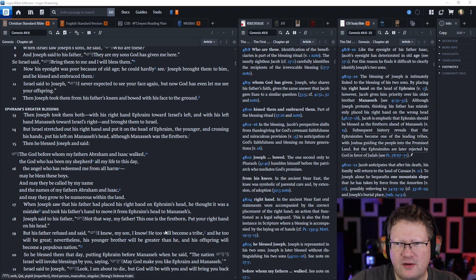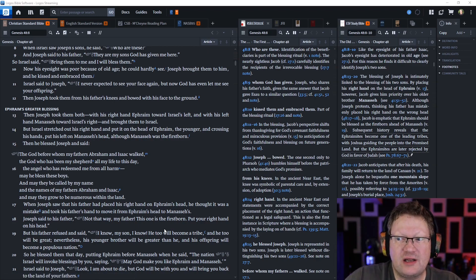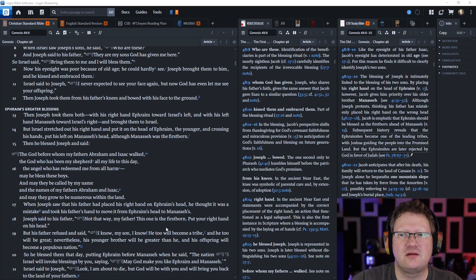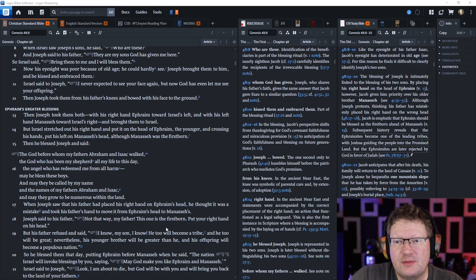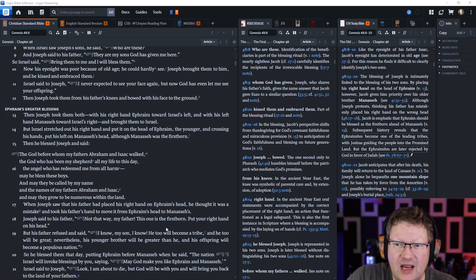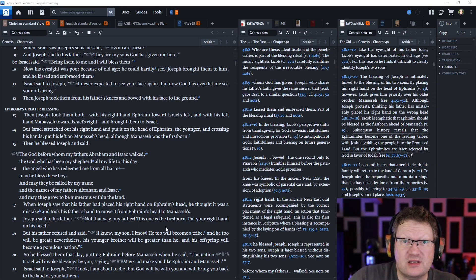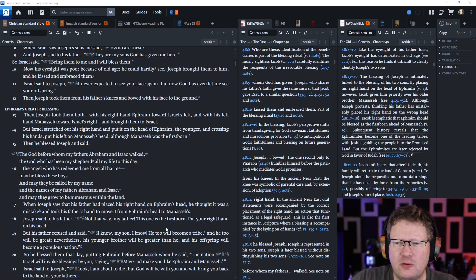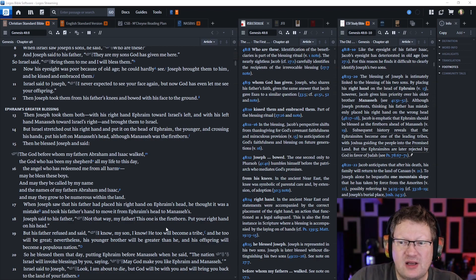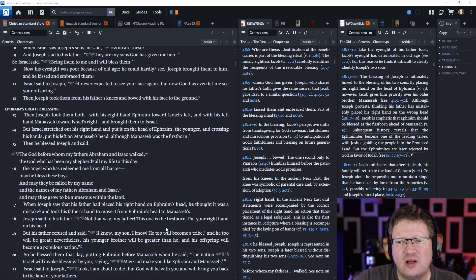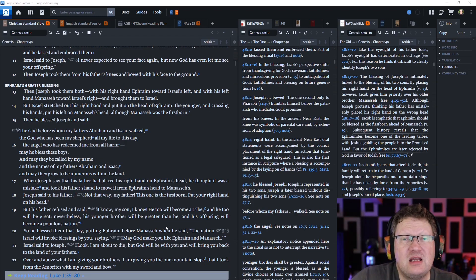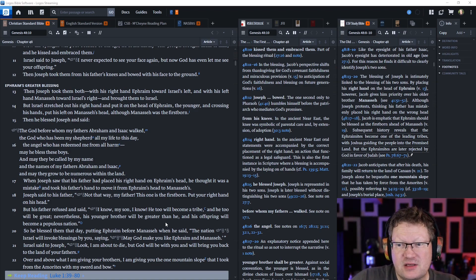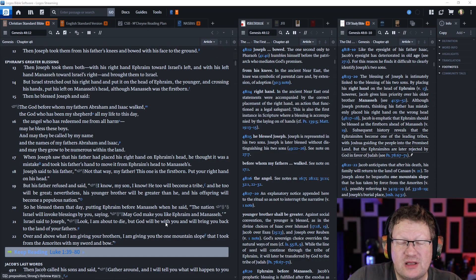Then Joseph took them both with his right hand on Ephraim toward Israel's left, and his left hand toward Manasseh toward Israel's right, and brought them to Israel. But Israel stretched out his right hand and put it on the head of Ephraim, the younger, and crossing his hands, put his left on Manasseh's head, although Manasseh was the firstborn.